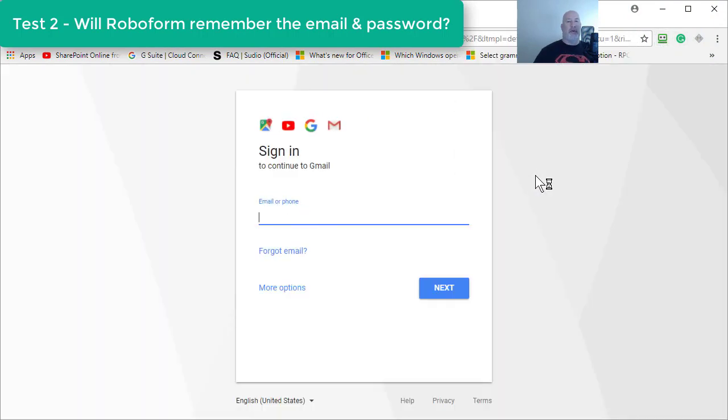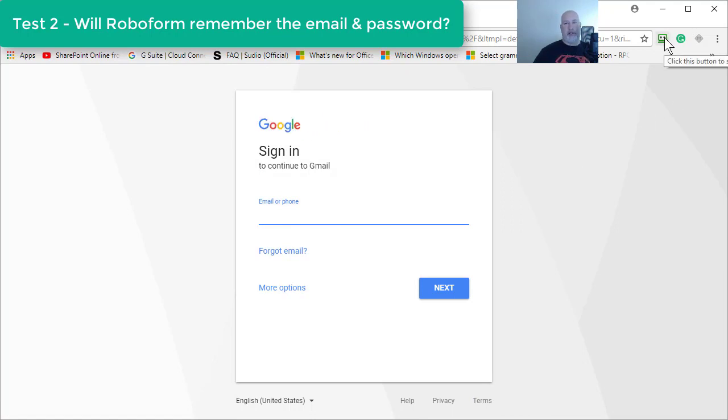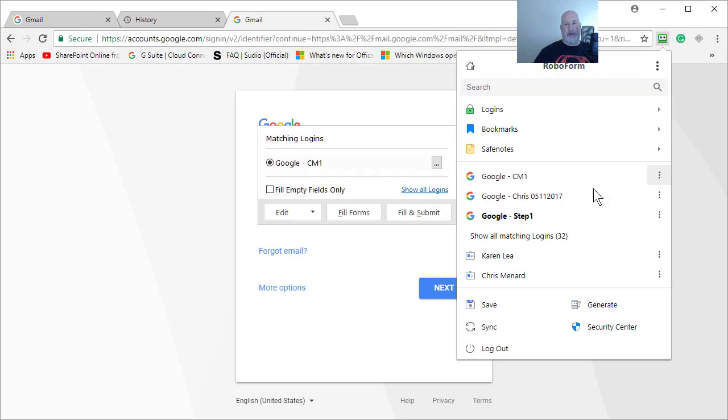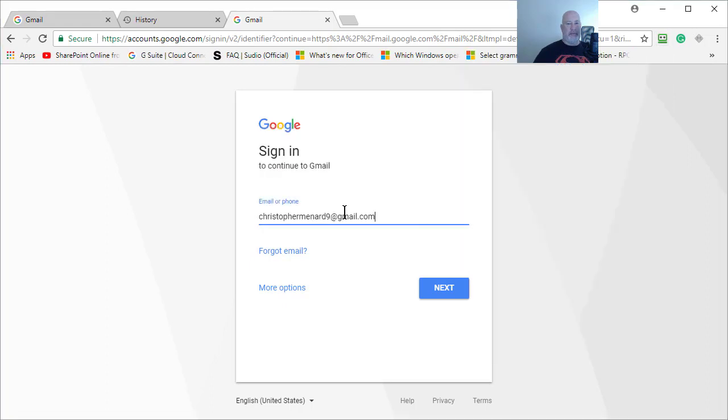Yeah, it won't remember the email. So here's my workaround. Come up here, click your RoboForm icon. Point here, click, hit Fill Form.